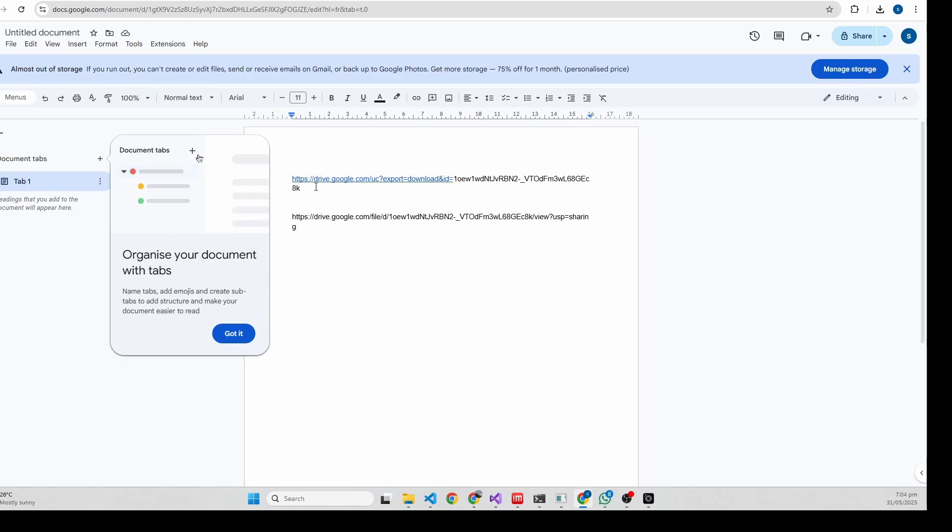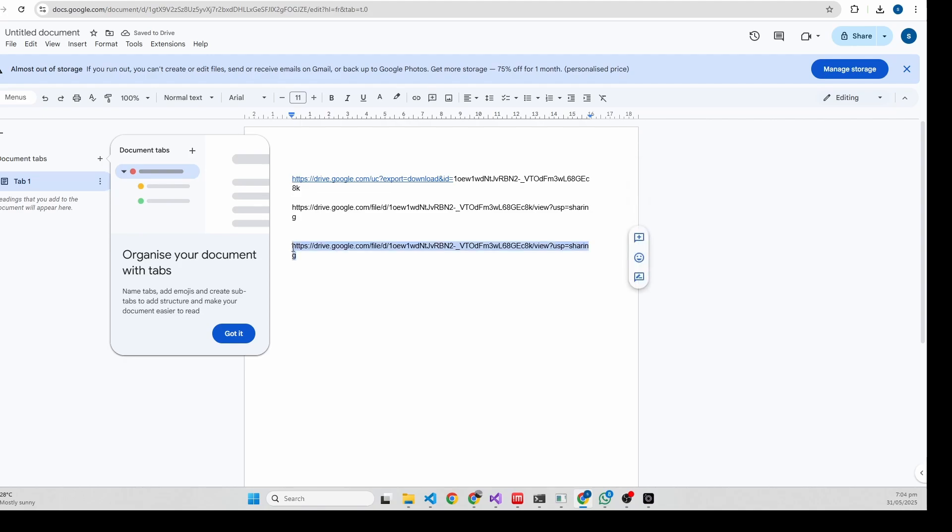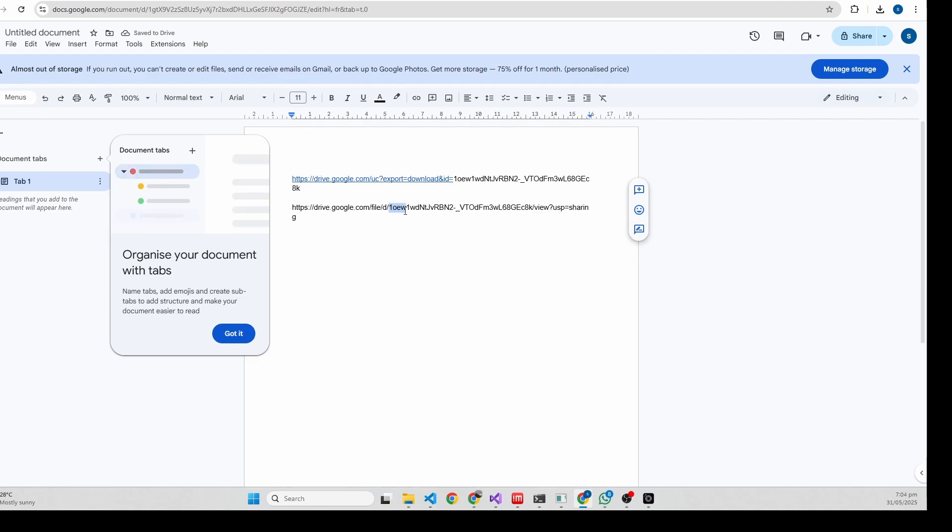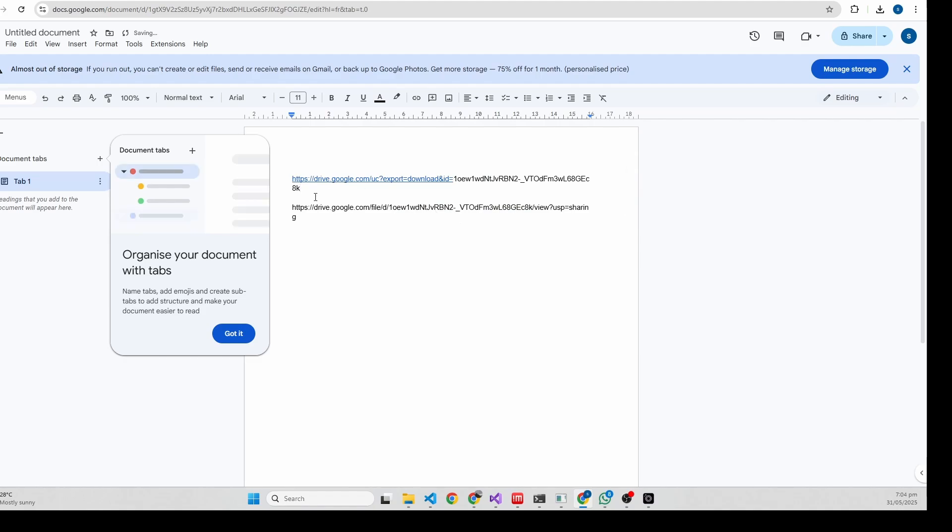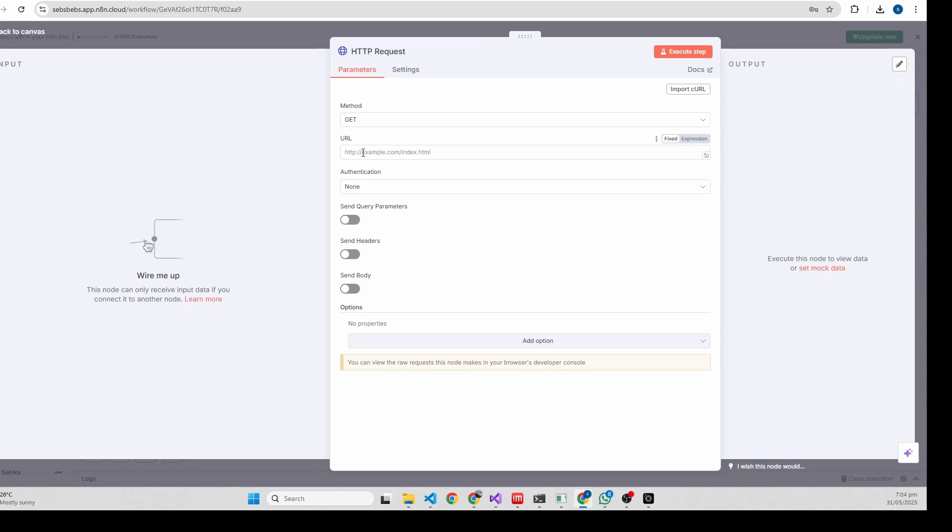Your link looks like this, the second one. What you need to do is just copy the file ID and paste it, and your new URL should look like this. Copy this newly created URL and put it here.